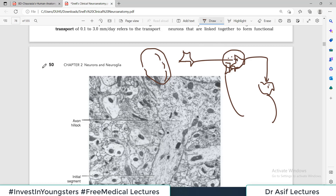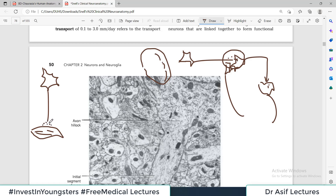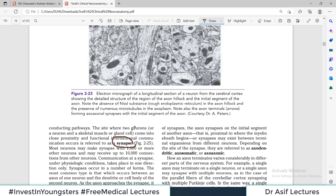Synapse can be between neurons, or sometimes between a neuron and a muscle fiber. For example, a neuron's axon reaches a muscle fiber and releases chemical neurotransmitters to act on it — that area is also called a synapse. So basically, synapse means the place where neurons, or neurons and their effector organs, communicate with each other.